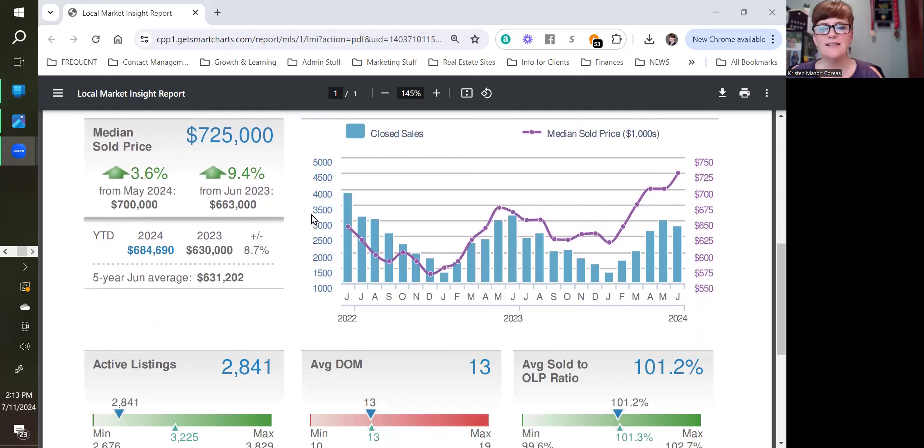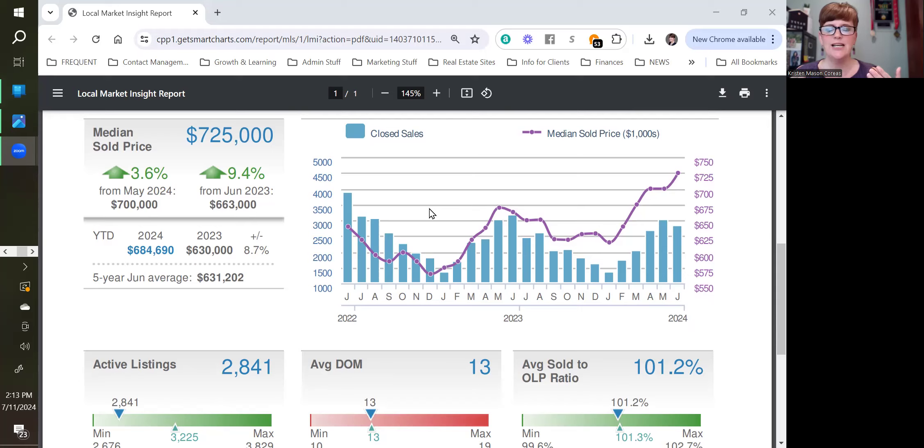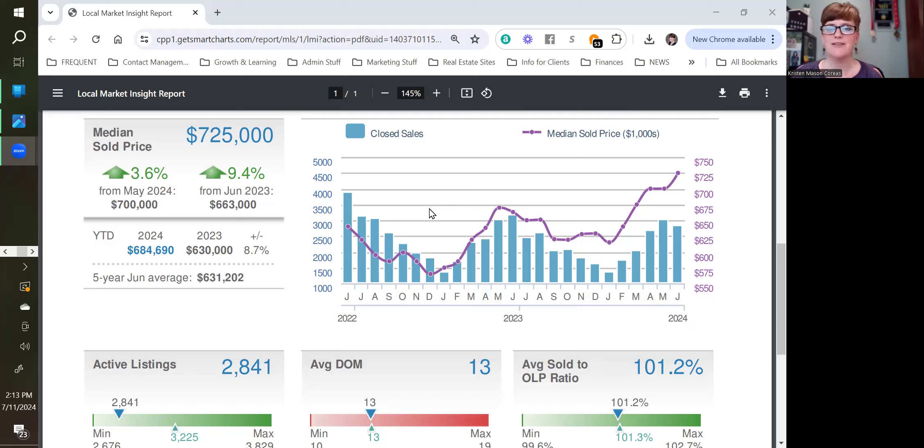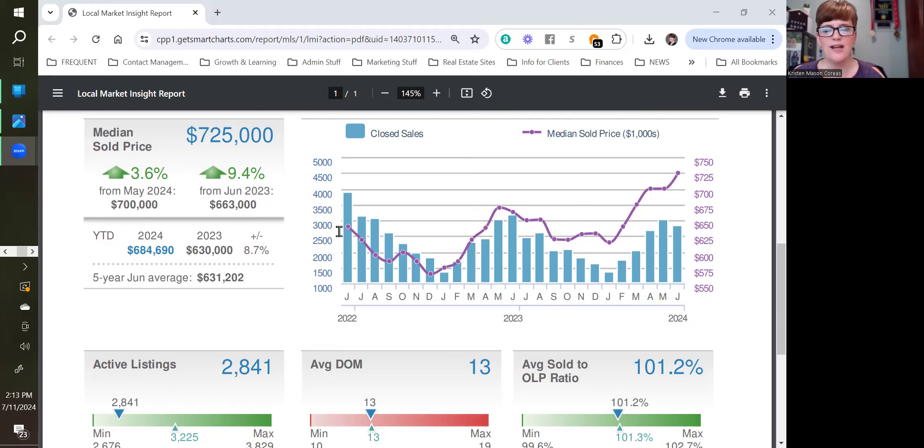This is the chart that I have entrenched in my mind every time I'm evaluating data to figure out if the market is doing what I expect it to do or not. Because for about 15 years that I've been selling real estate, I've been looking at these trends. And this is the two-year cycle of how prices trend in Northern Virginia.